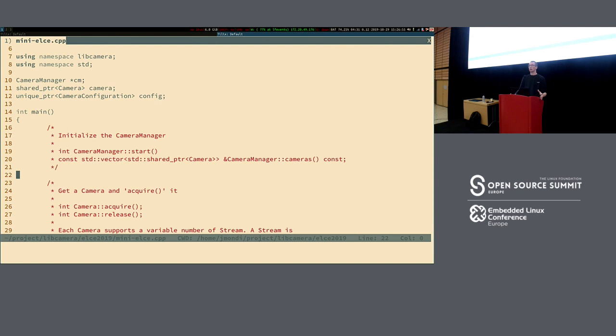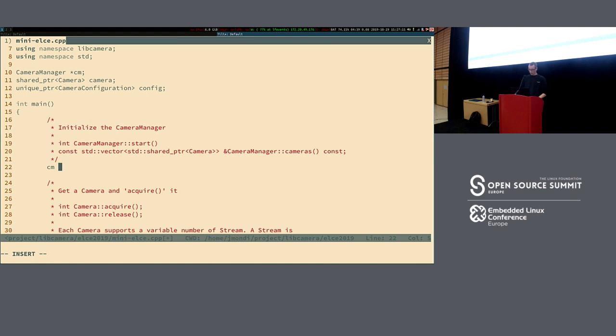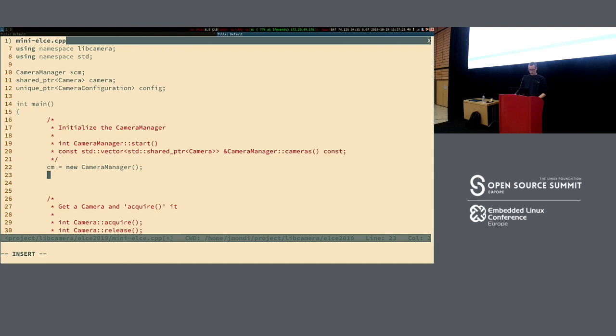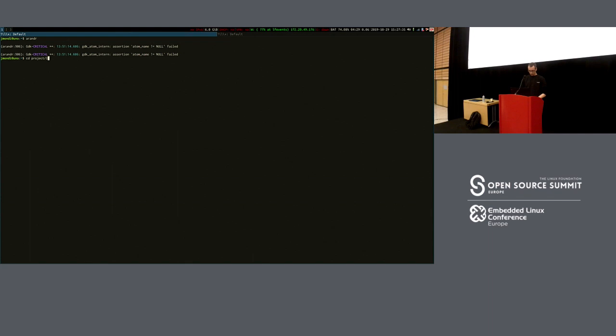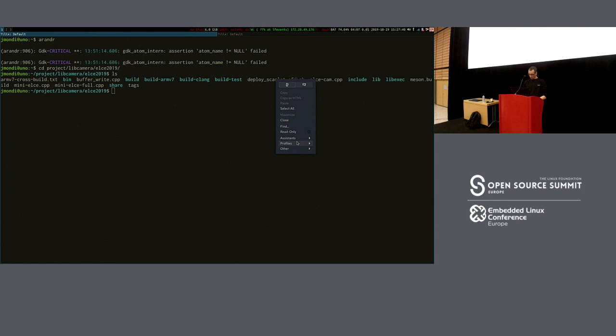The camera manager runs and creates a list of all cameras found in the system. libcamera has a concept of pipeline managers, which are device-specific abstractions matched against all the media entities found on the system and create cameras by parsing all the video devices found. The first thing when writing a libcamera application is to create a new camera manager and start it, which leads to enumerating all the cameras in the system.